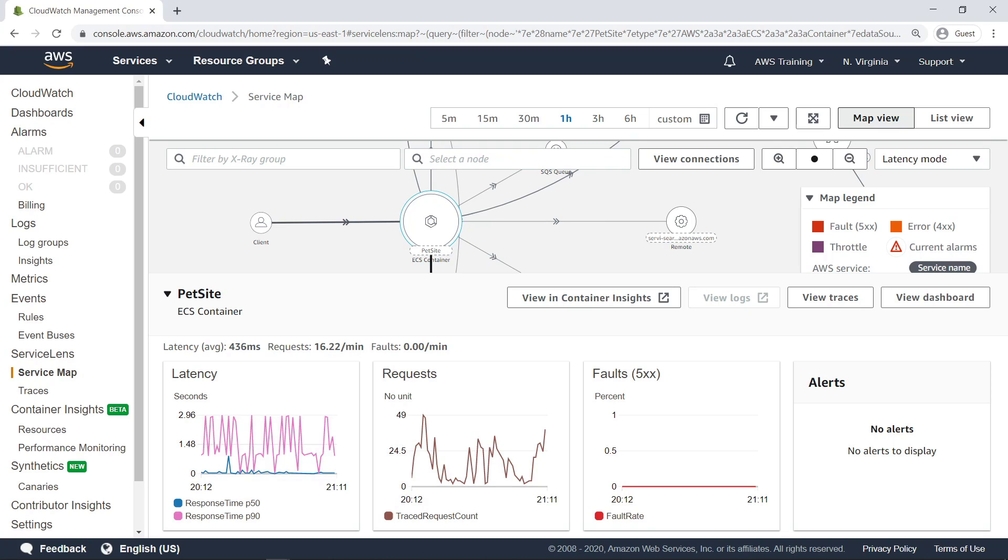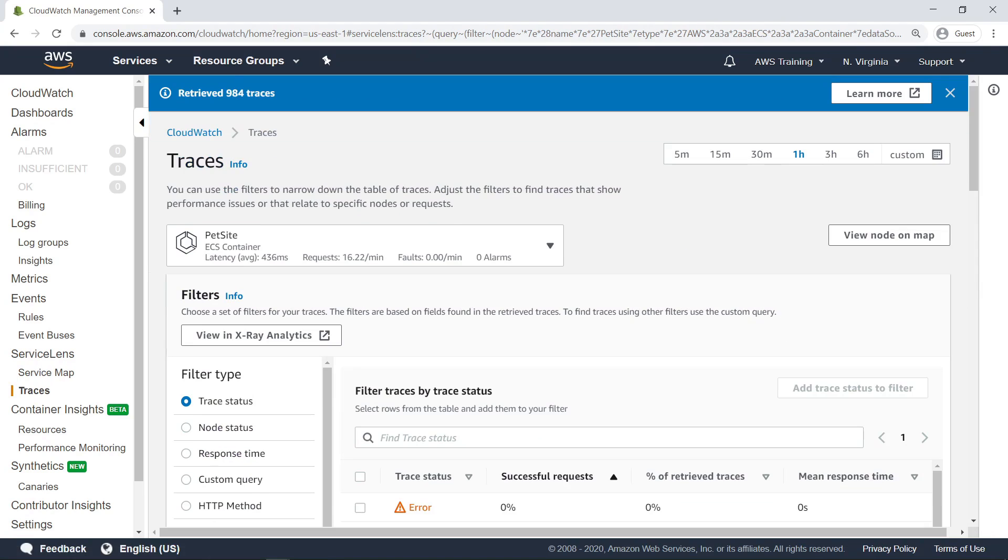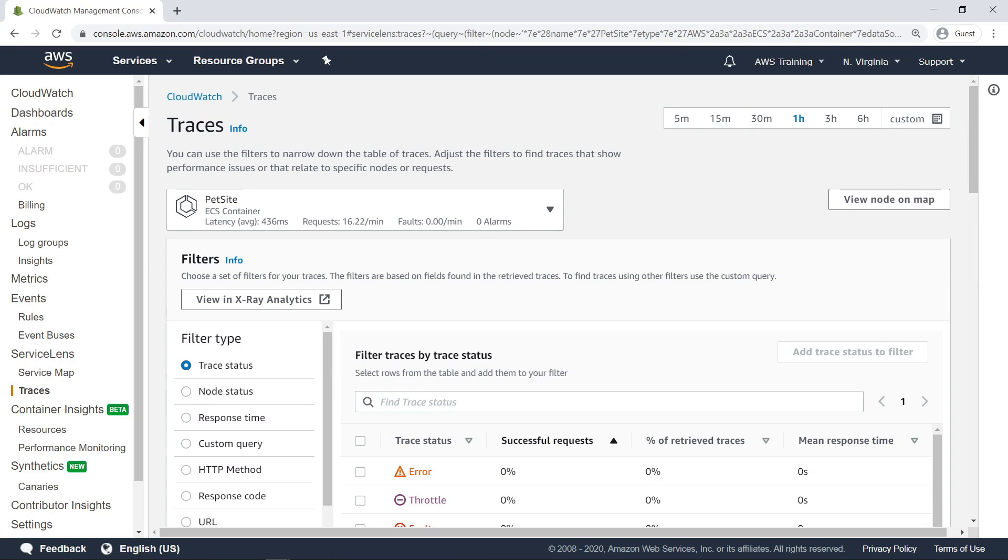You also have the option to view containerized applications and microservices in CloudWatch Container Insights. For the purposes of this example, let's look at the traces associated with this service. Here you can see the traces associated with varying types of requests and responses to and from the PetSight. Scroll down to see some of the options.